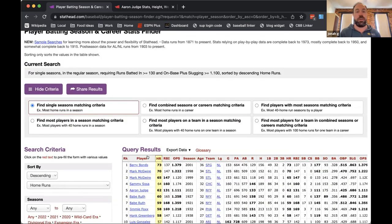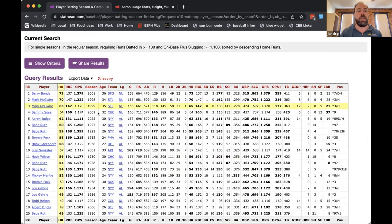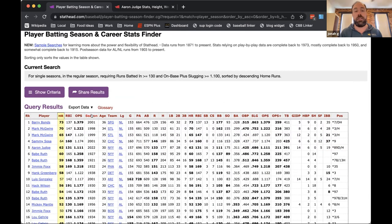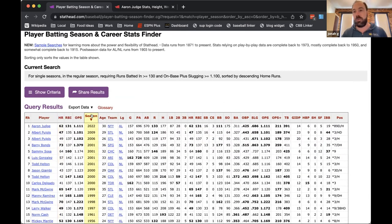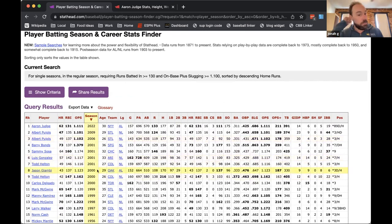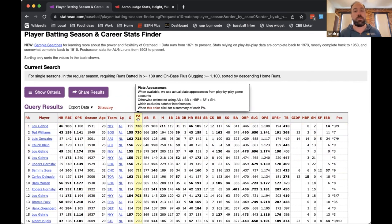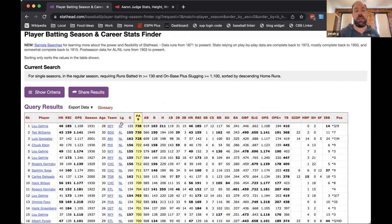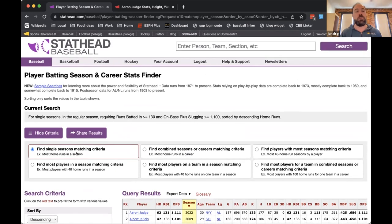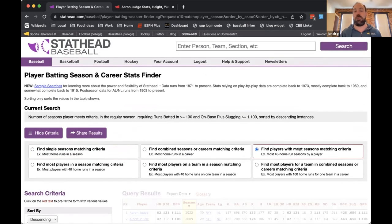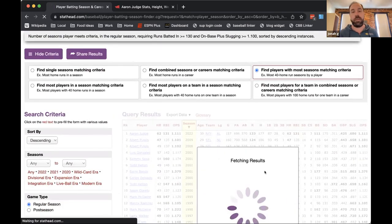Here we go — this shows every person with a season of at least 1100 OPS and at least 130 RBIs. There are 53 individual seasons. The default sort is home runs, but I can click the season button to resort by most recent, and we can see that Judge is the first player to do it in 13 years since Albert Pujols, and the first in the AL since Jason Giambi in 2000.